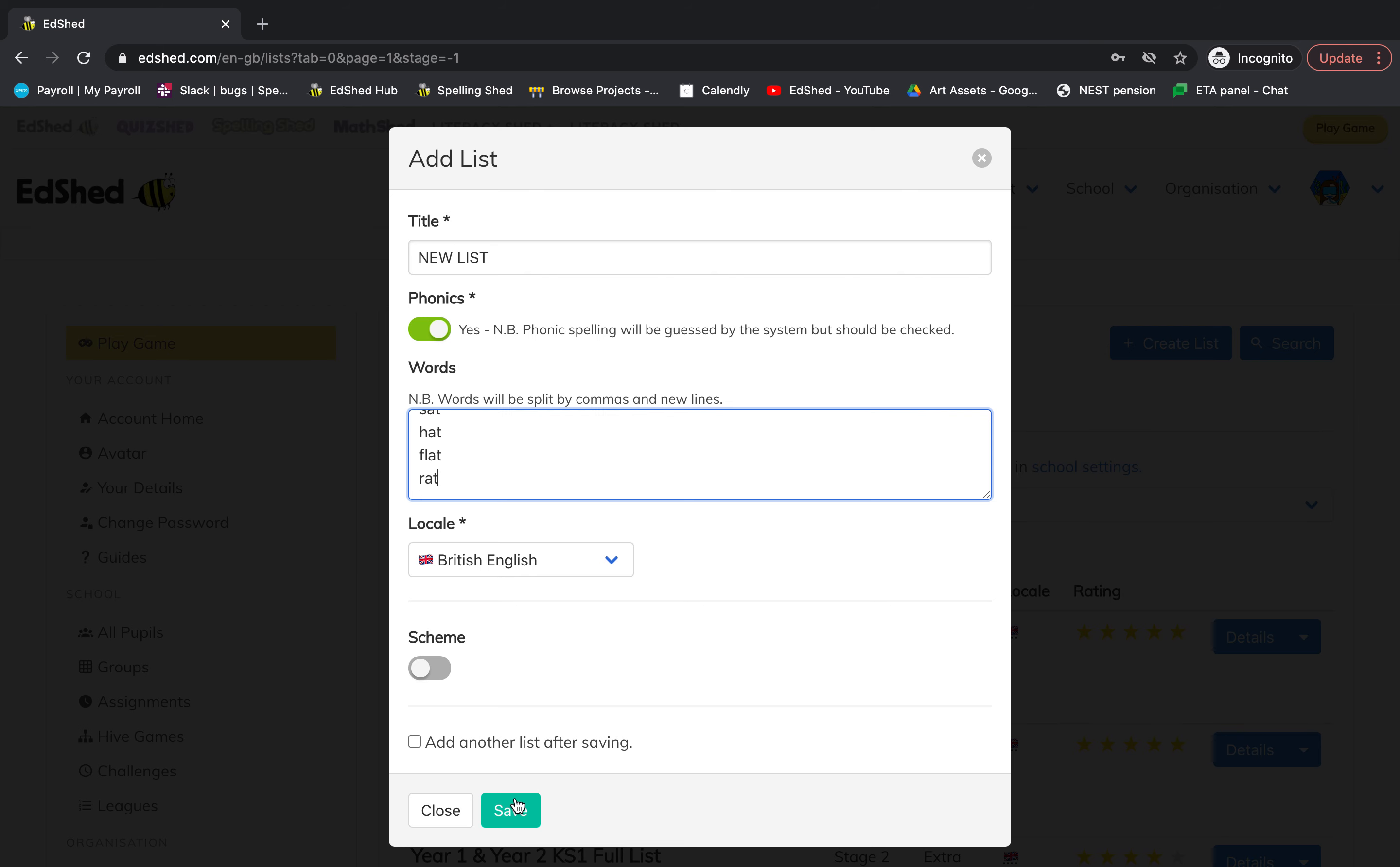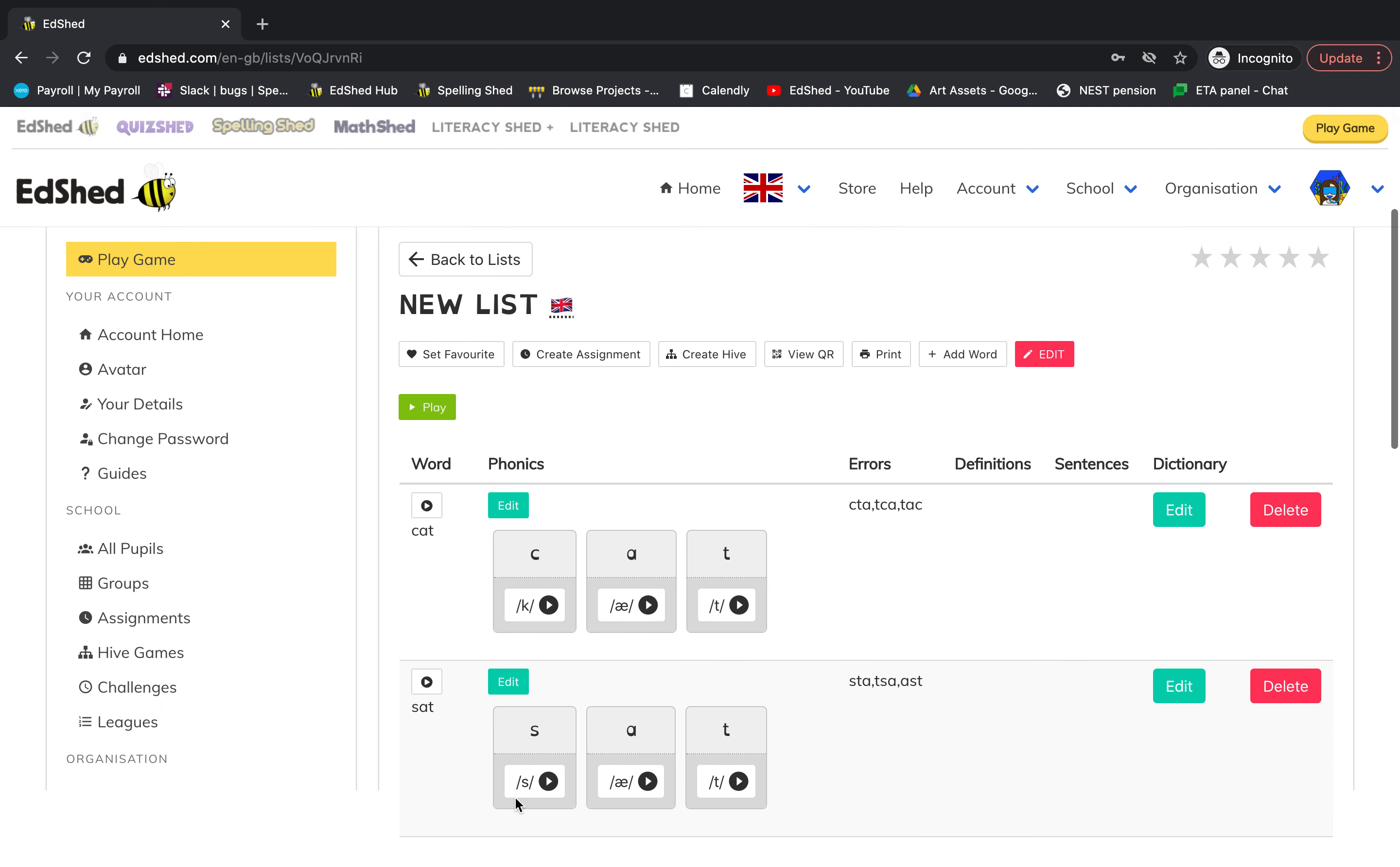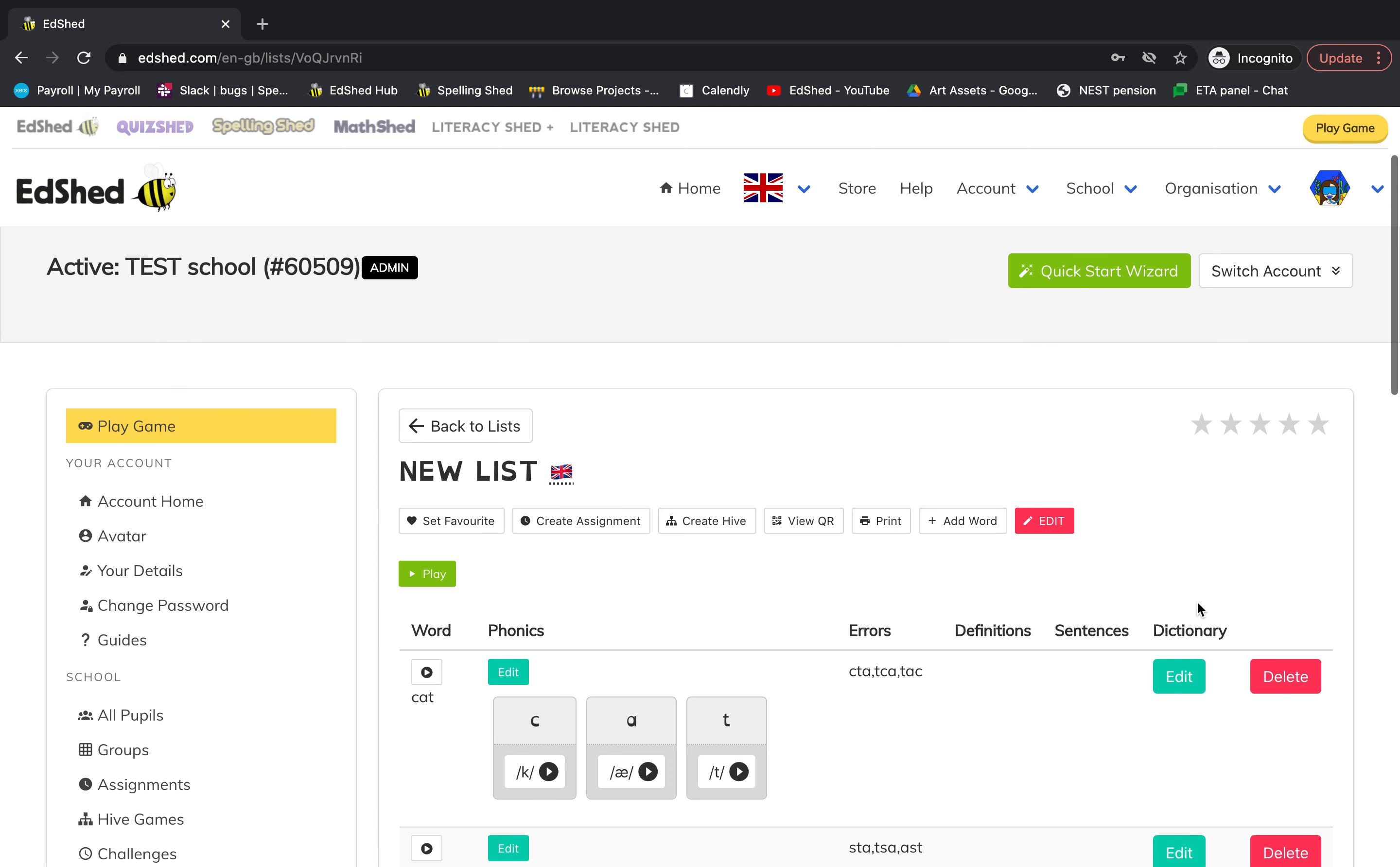Then click save and you have your new list here, which you can set as a favorite, create an assignment, archive, print, edit, or delete.